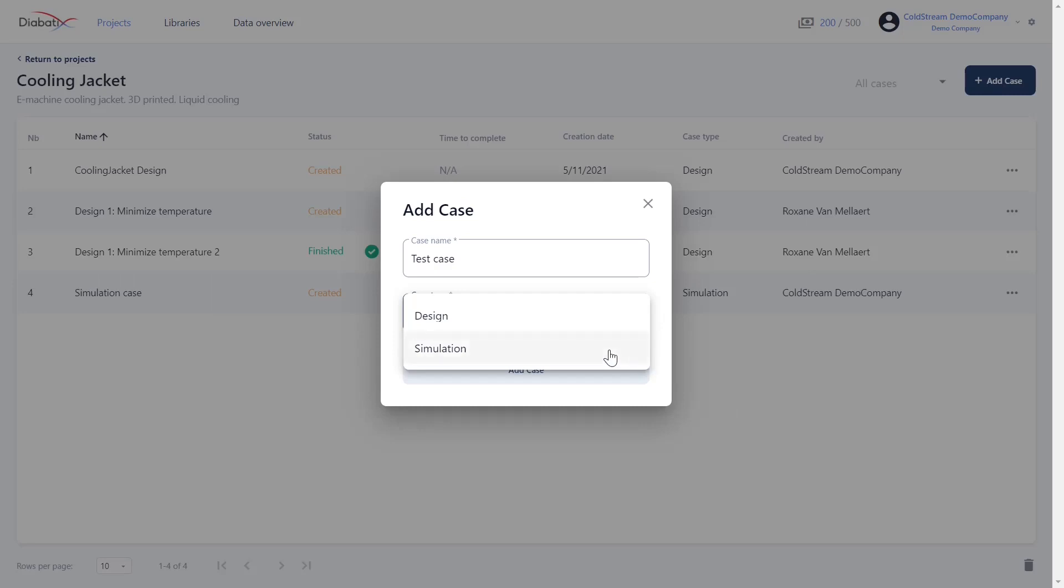The second case type is that of a simulation. A simulation case is a case where you want to predict temperatures, heat flows and fluid flows. It can be used to assess the performance of a design that you already have or to compare your design with another design.